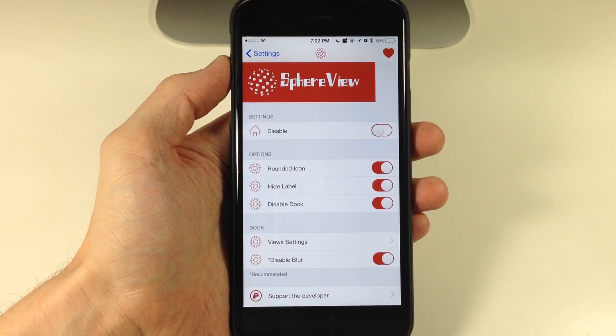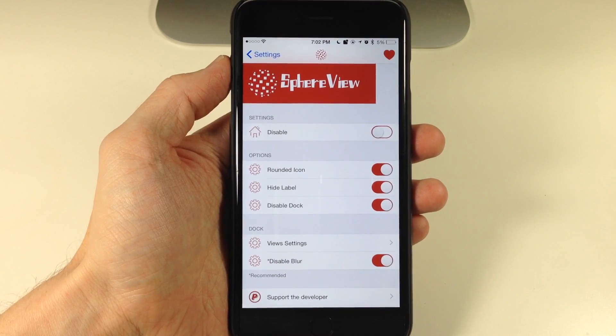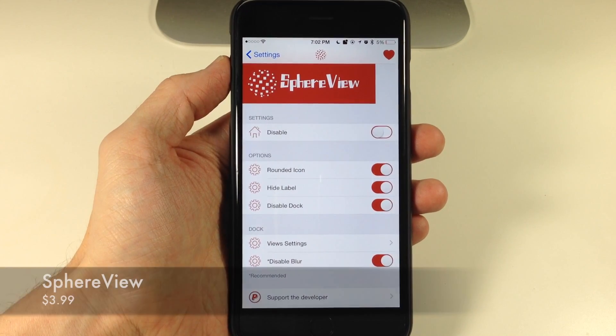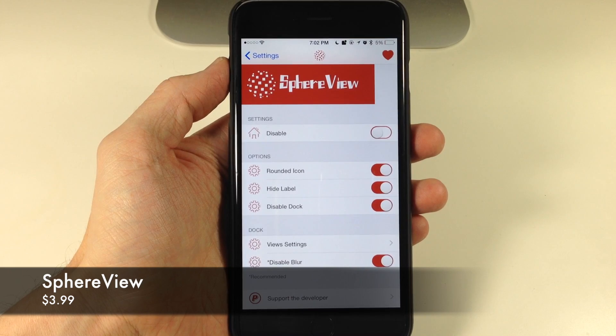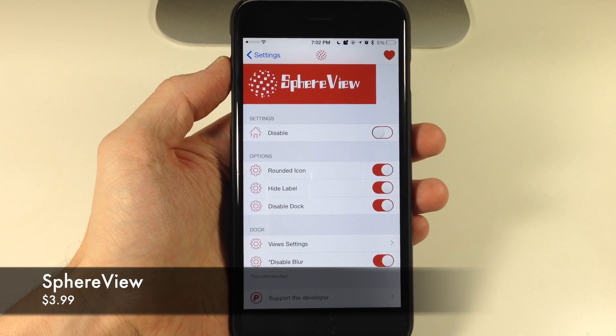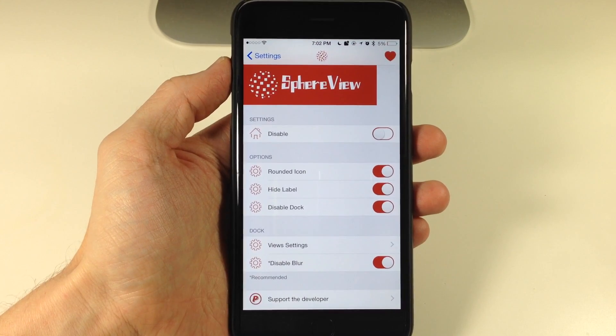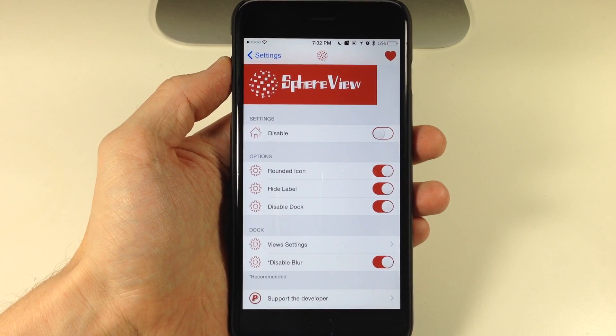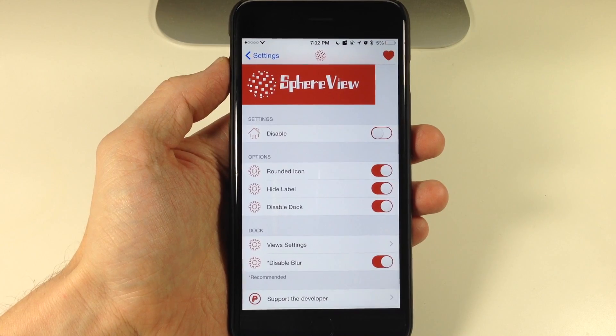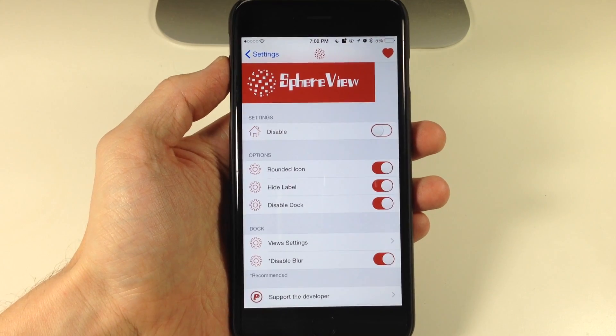What's up guys, this is iTweeks here and today I'm going to be showing you a new tweak called SphereView. What SphereView does is take all the applications on your springboard and throw them into this three-dimensional sphere that you can manipulate with a swipe of a finger.